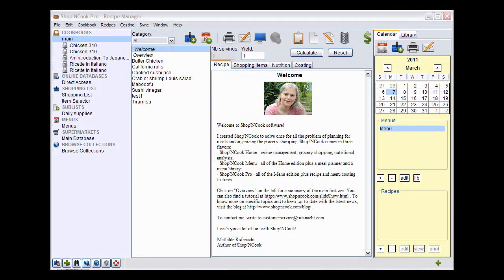Hi, I'm Mathilde Rufnath, the author of Shop&Cook. I'm going to show you a few things about the software. The first thing you will want to do when you start using Shop&Cook is add your own recipes.